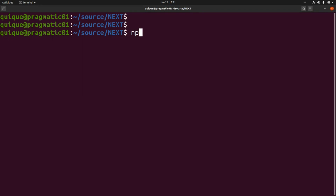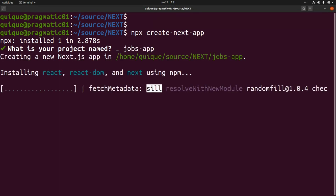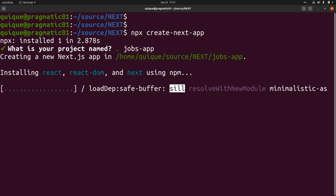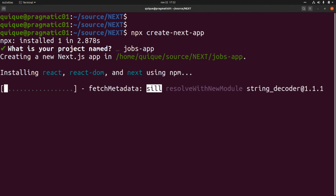The most straightforward way is using create-next-app, so this will be 'npx create-next-app'. Here we can assign a name to our project — let's say 'shops-app'. It's going to install react, react-dom, and next libraries for us, create a couple of directories, and install all the required dependencies.